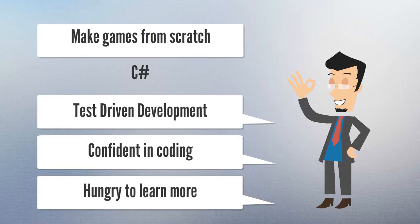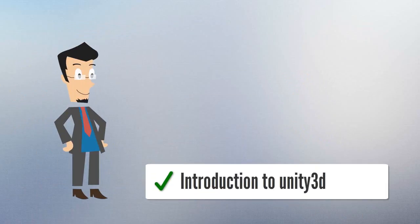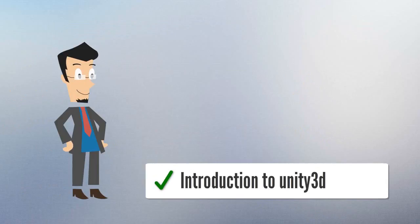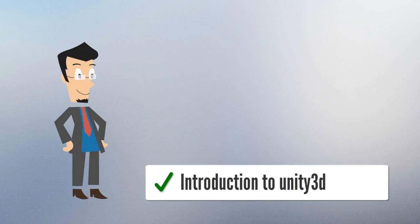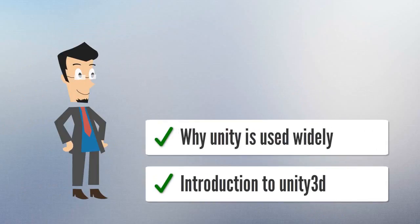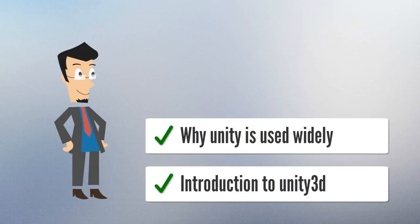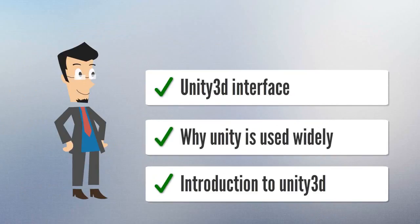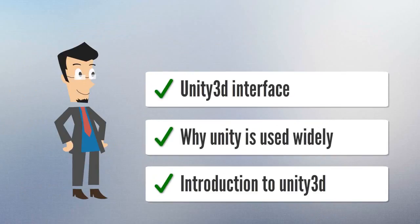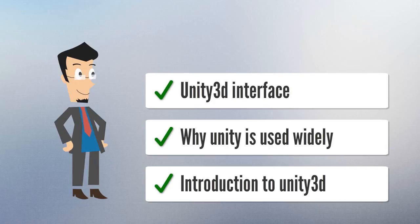First of all, we will talk about Unity and let you know about Unity 3D. We will also discuss why Unity is so popular and used widely in the world. Then, we will have a deep look at Unity interface because it is very important to know before developing games in Unity.